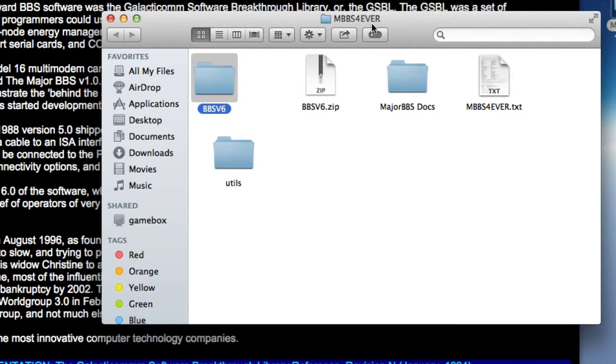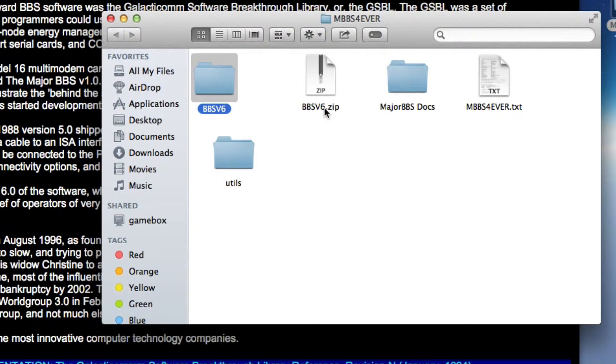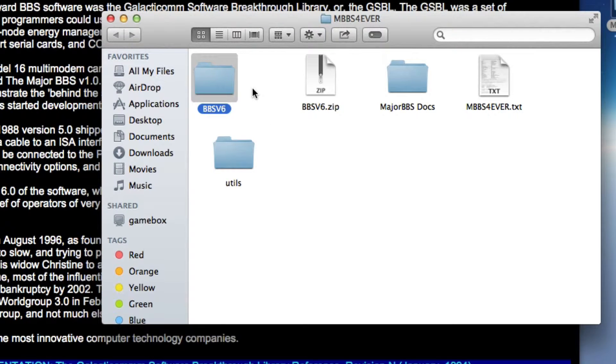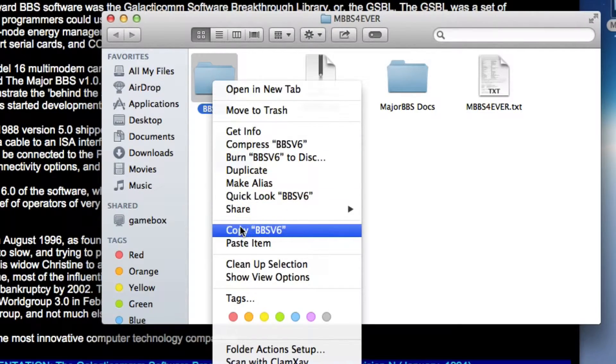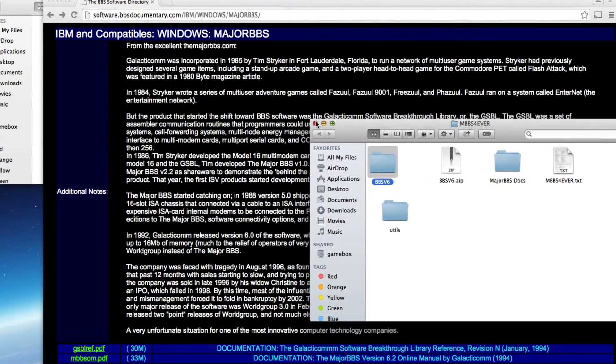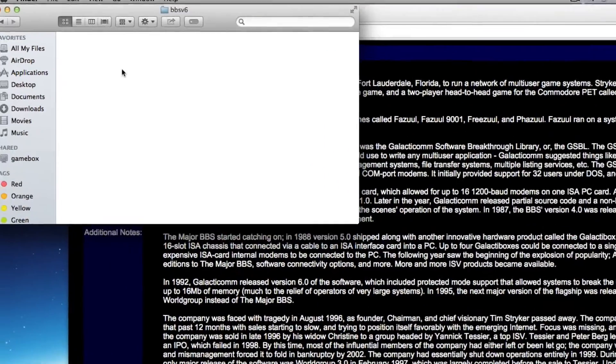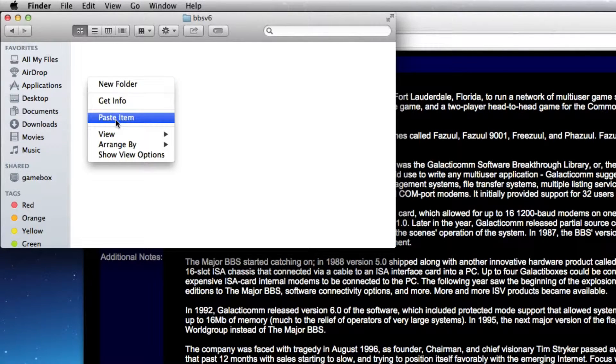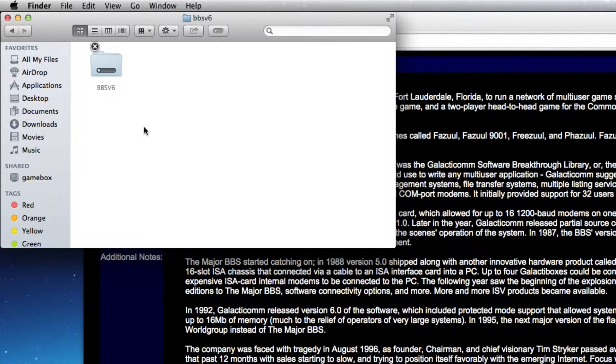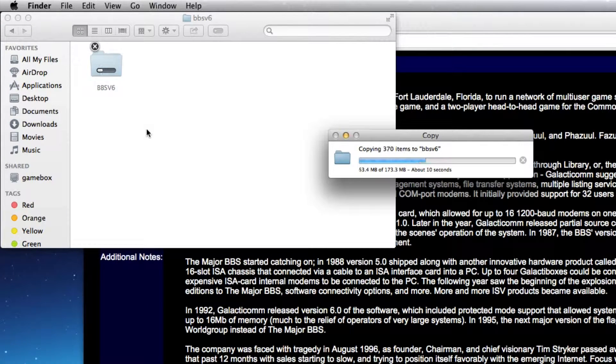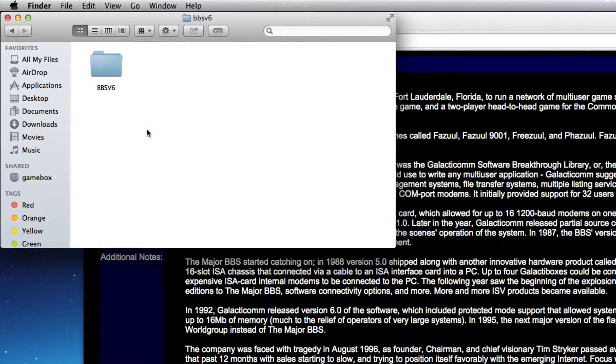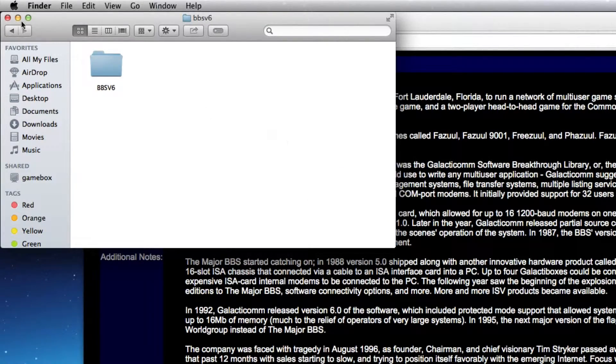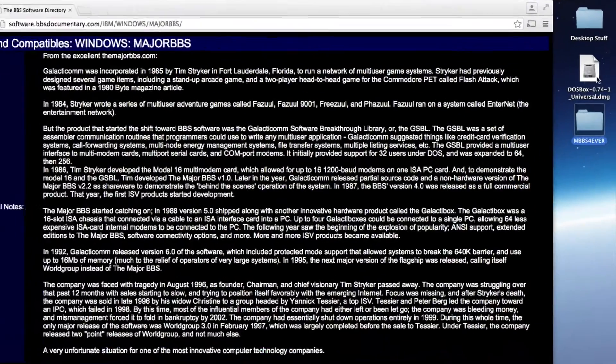I've decompressed the mbbsforever file and it's got a handful of things in it. Among them is the bbsv6.zip directory which you have to decompress. That gives you the bbsv6 directory. I'm going to take that, copy it, and put it into a directory that I know I'm going to set aside for it. I'll paste it here. There's a lot to copy over, evidently. It's a lot of modules and we're actually going to not use all of them.